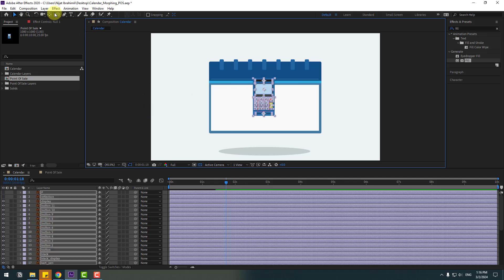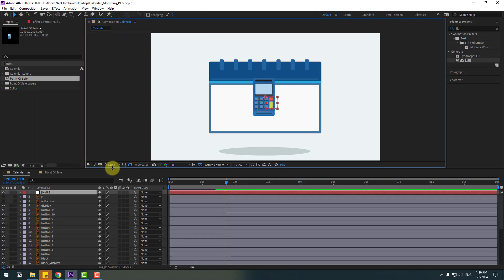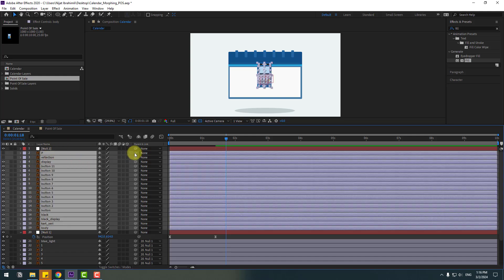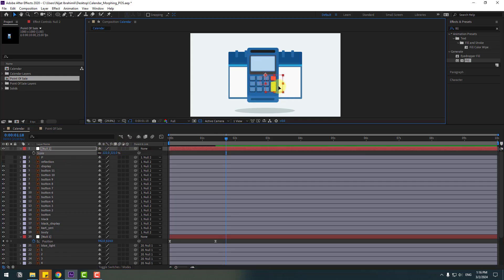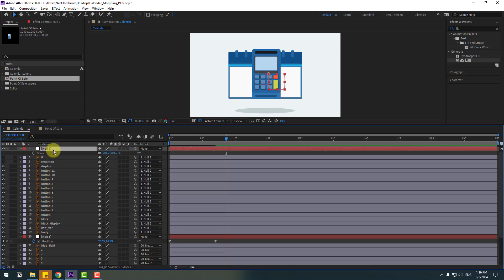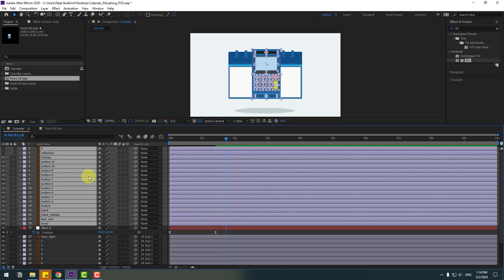Go to Layer > New > Null Object and select all these post layers, link them to the null object. Select the null, press S, change the scale, and move it into position. Adjust scale a little bit, then delete the null and re-link these layers to a new null object, then move to the right.